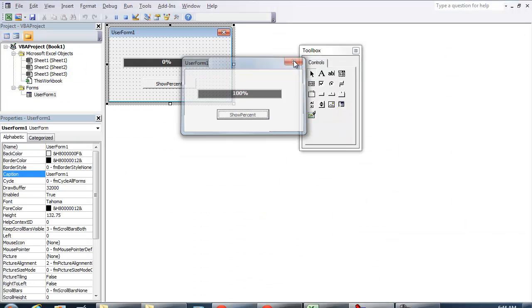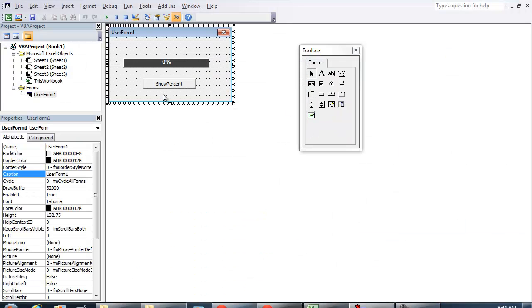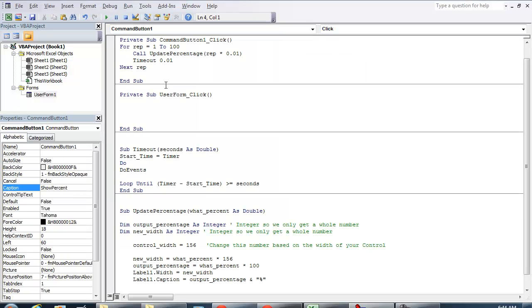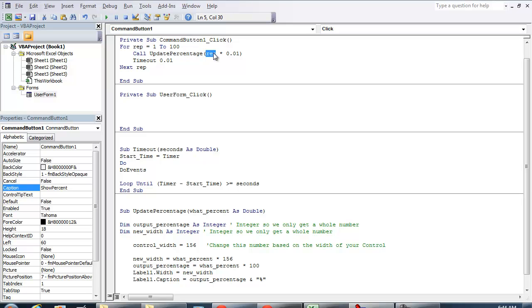So let me show you how to get this set up if this is something you're interested in. So under show percent, first off all we're doing is a repetition of going from 1 to 100. Call update percentage and all I'm doing is doing the rep, this variable right here, times 0.01.